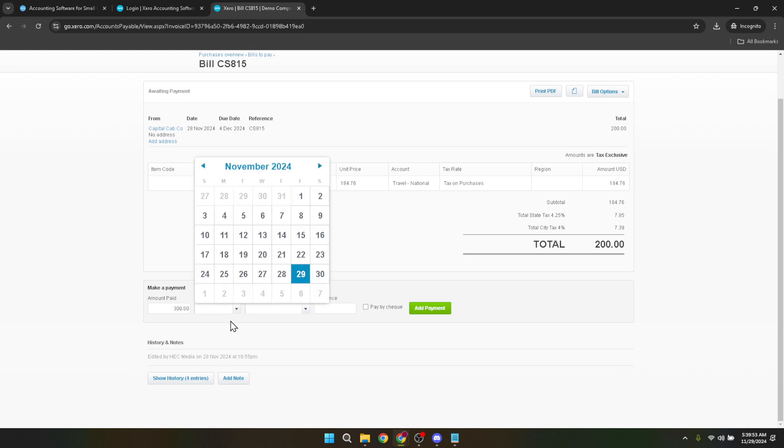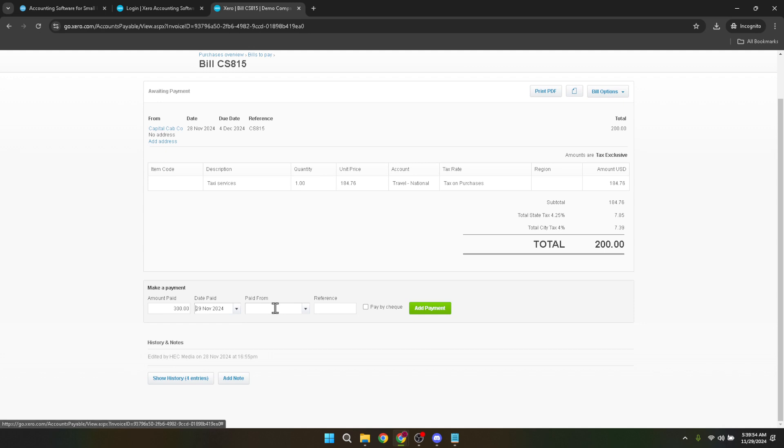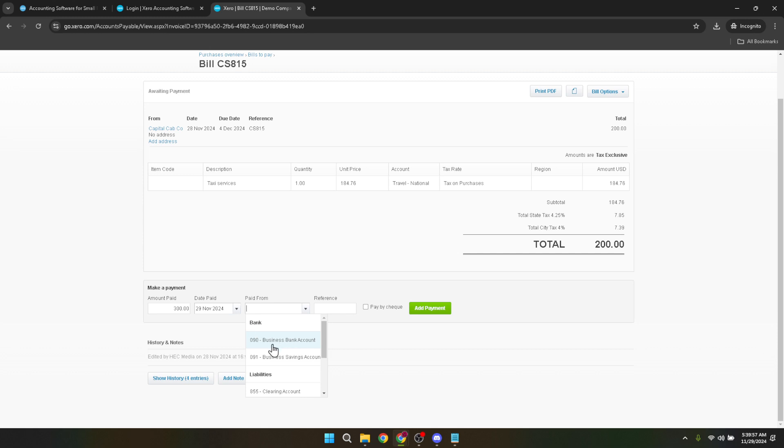The paid from field is next on your list. It's crucial to select the correct account from which the payment was made to ensure accuracy in your records. Additionally, adding a reference in the reference field can help keep things organized and provide clarity for future bookkeeping.